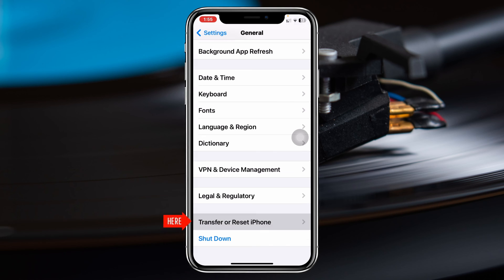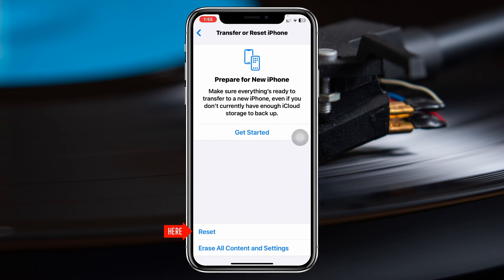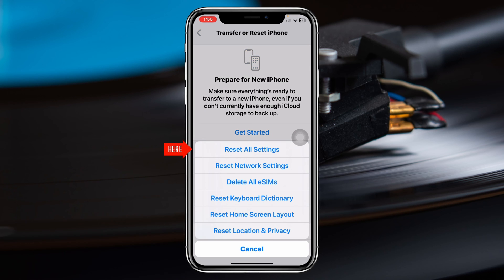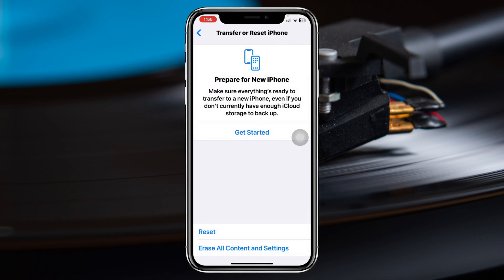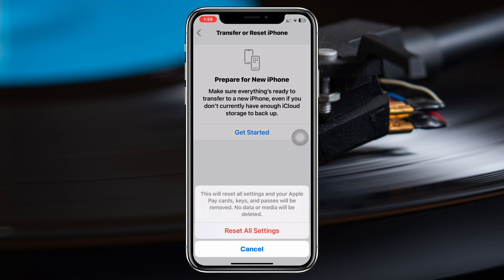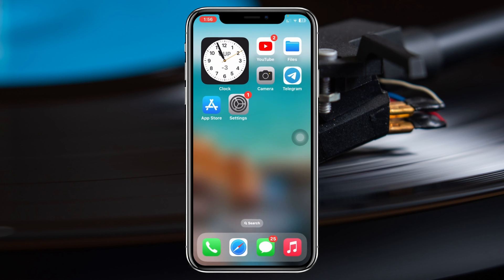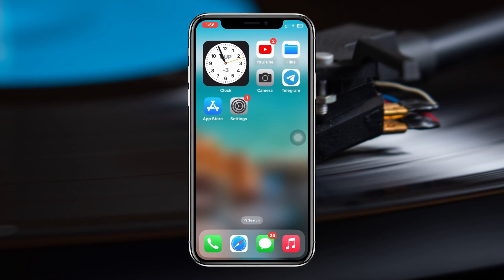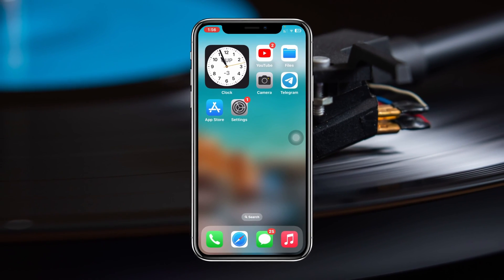If no update is available, go back and scroll down to Transfer or Reset iPhone, tap Reset, and select Reset All Settings. Enter your password and confirm by tapping Reset All Settings. Note that this will reset all settings back to default, so be sure to remember your password and any customized settings. Your phone will restart and hopefully the problem will be solved.